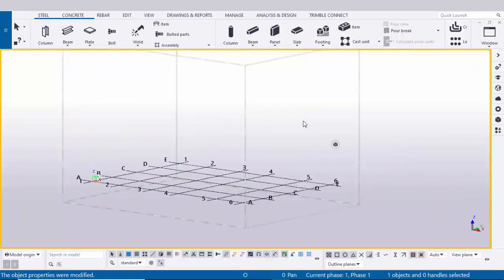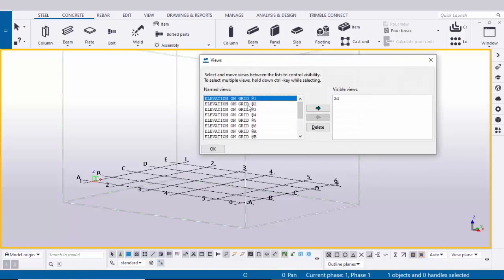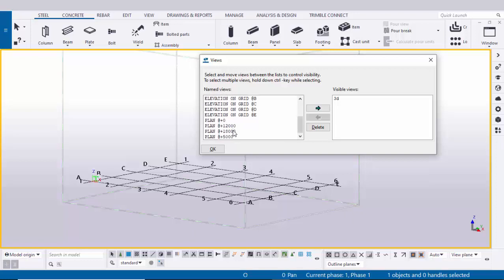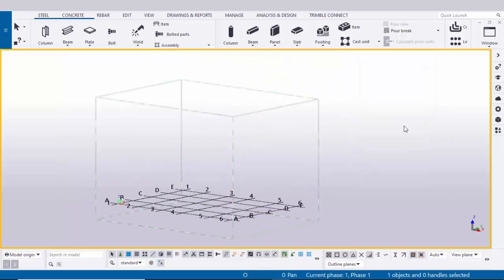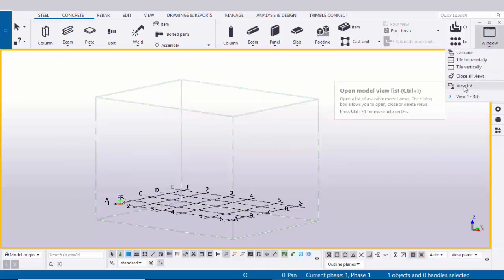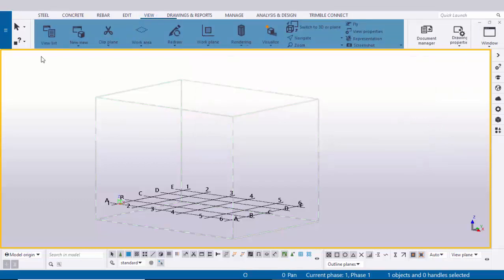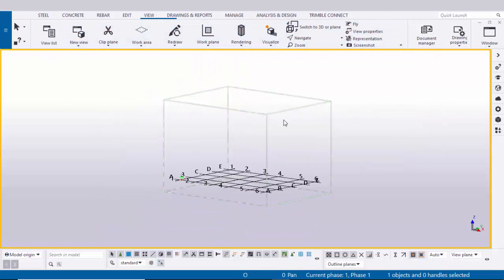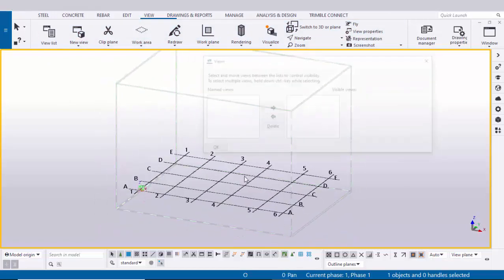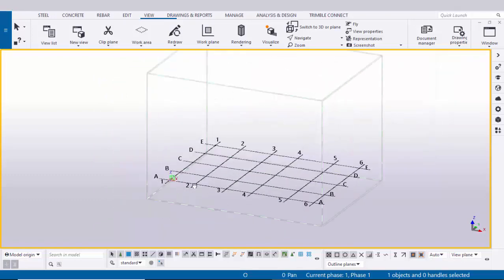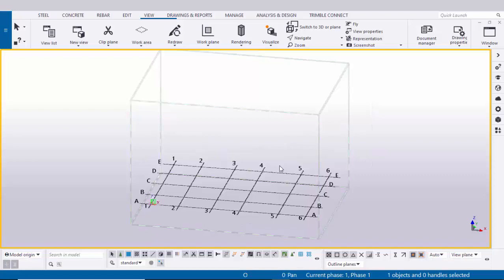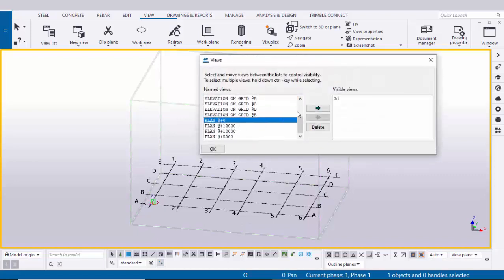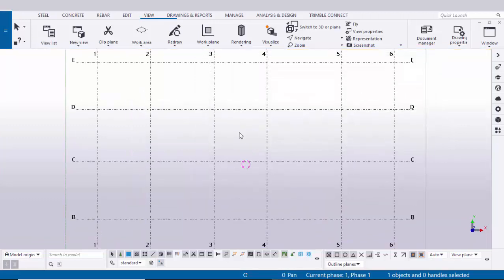We have now created views. To open views use shortcut Ctrl+I. You can see the view list with elevations on grid 1, 2, 3 — as many elevations as you have grids. Similarly plan views: plan at zero, plan at 12,000, plan at 18,000. Close this window. To open the view list you can use Ctrl+I, or click Window and select View List, or click View and select View List. The best method is the Ctrl+I shortcut. To open plan zero, press Ctrl+I, scroll down, select plan zero, and click the arrow.